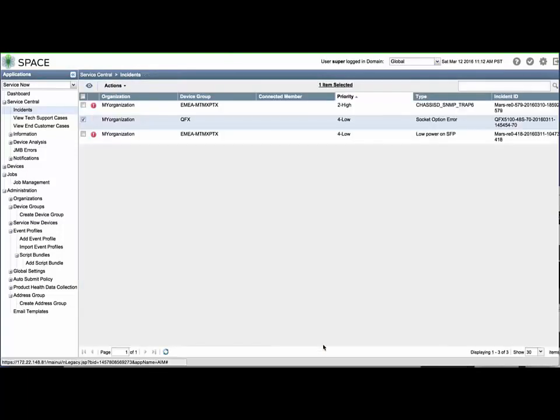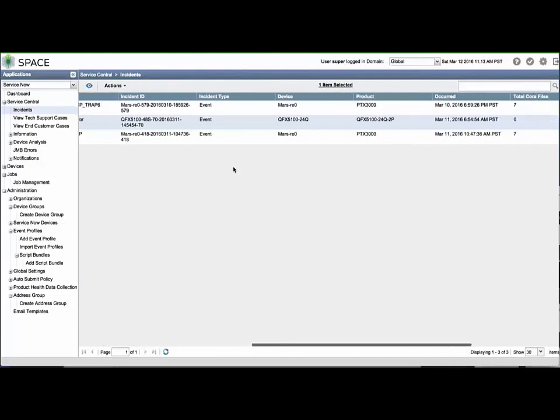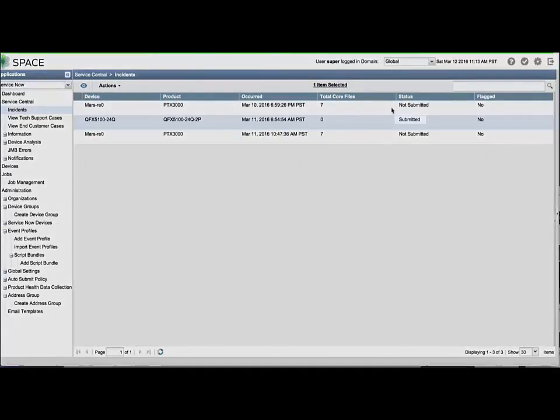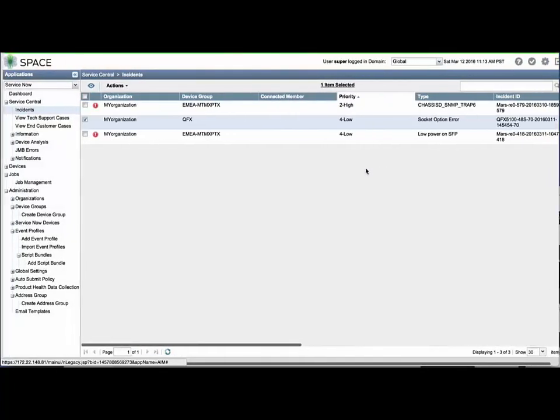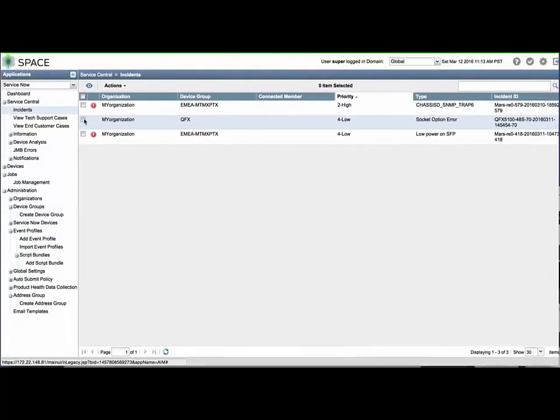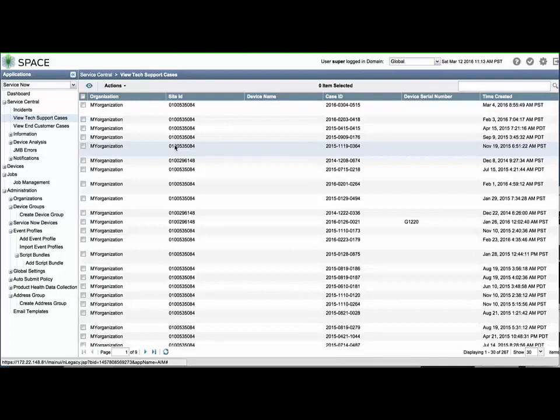The Incidents window will reflect the status as Submitted. Soon after, the status will change to Created with the JTAC case number shown. You can view all open cases and recently closed JTAC cases from your organization by selecting the View Tech Support Cases menu item.